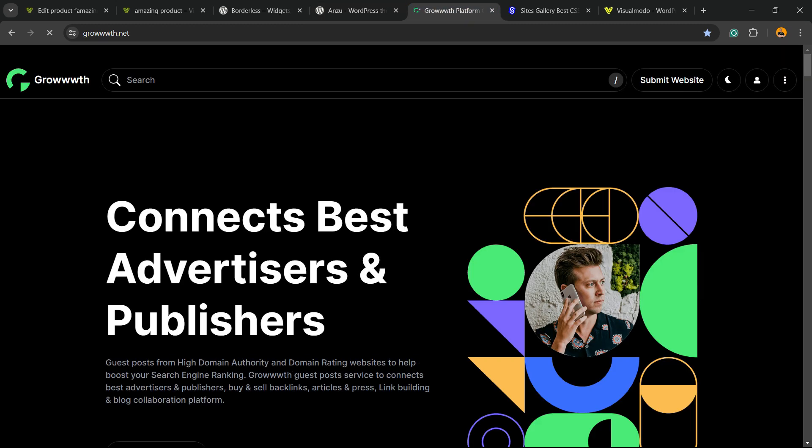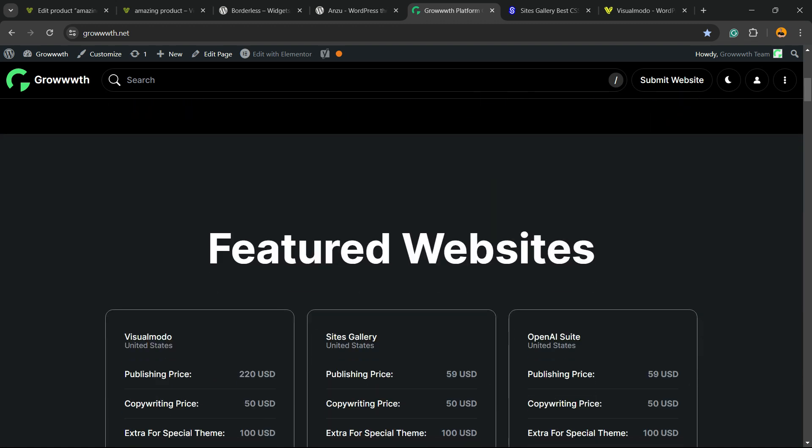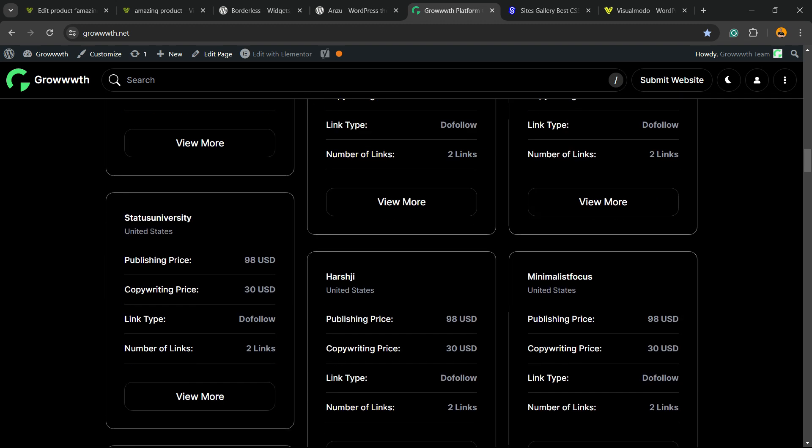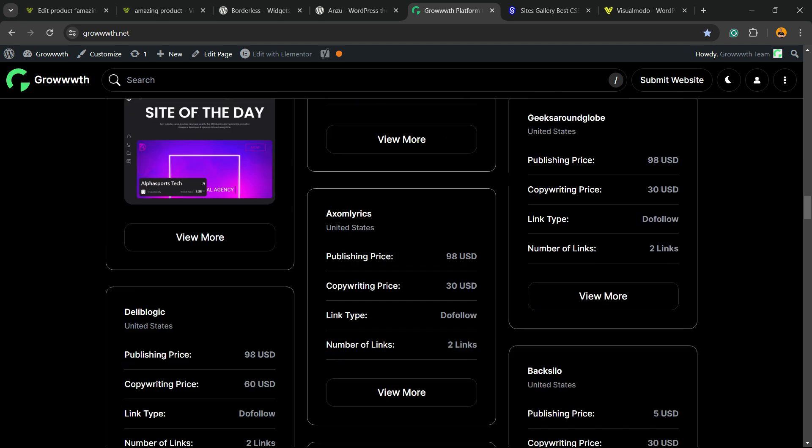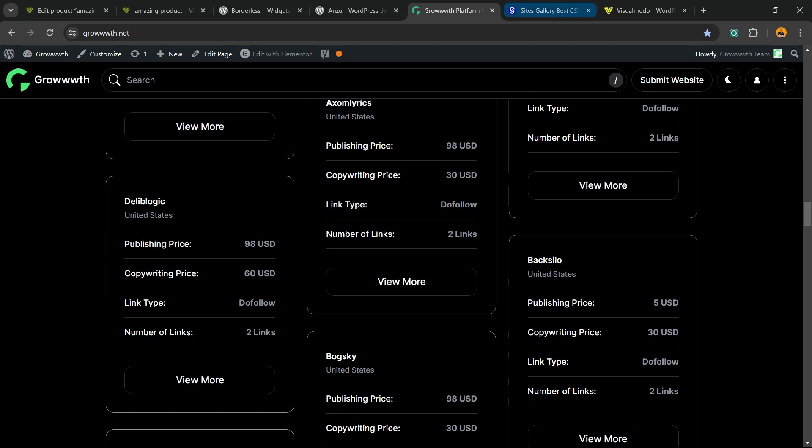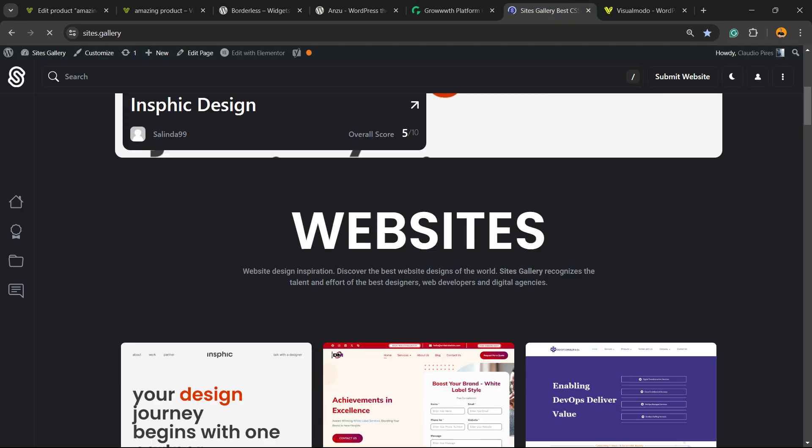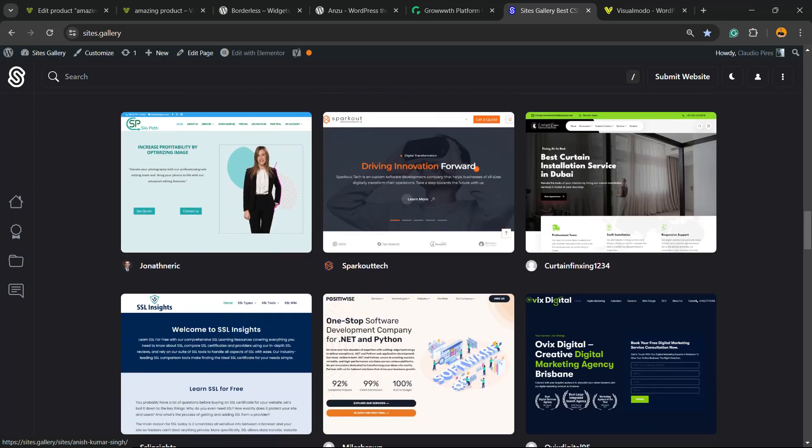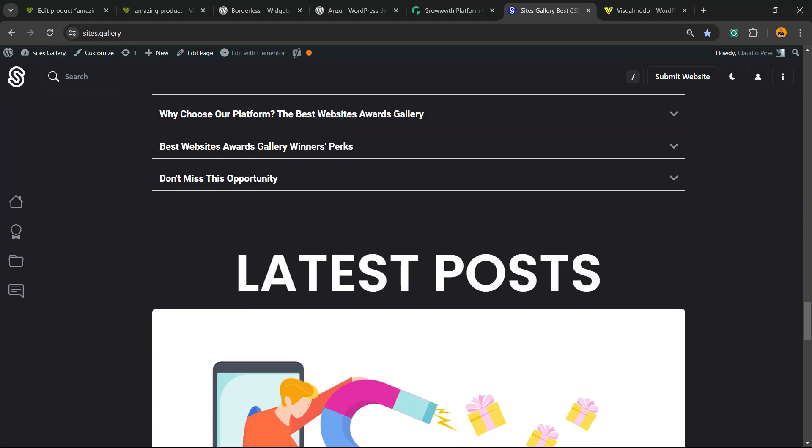Or Growth.net platform, a CSS sites gallery platform where you can promote your blog and submit your blog for receiving and publishing guest posts. Or Sites.gallery, that is a CSS gallery where you can promote your site, your app, your landing page, your game, and of course be awarded.